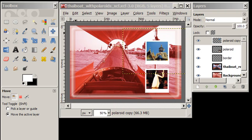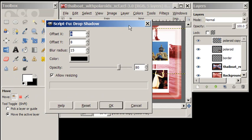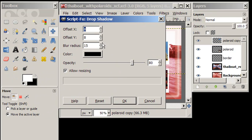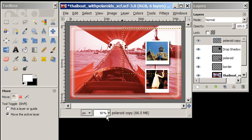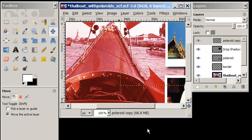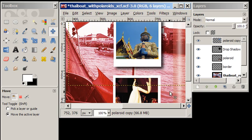And we're going to get the drop shadow dialog window. And the standard settings are fine. You can play around with those if you like. We're going to say OK. And we'll just zoom in a little bit. So you can see the effect. There's our drop shadow.